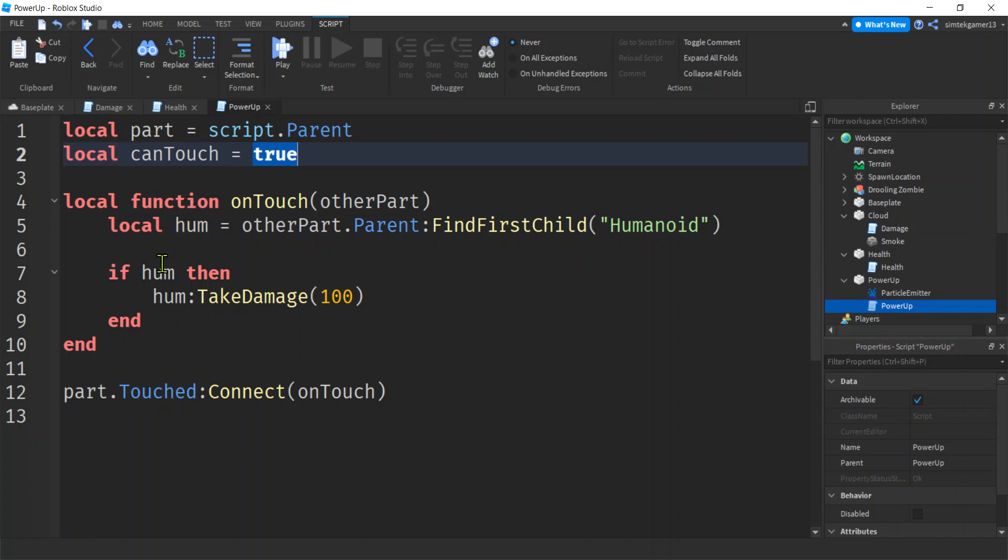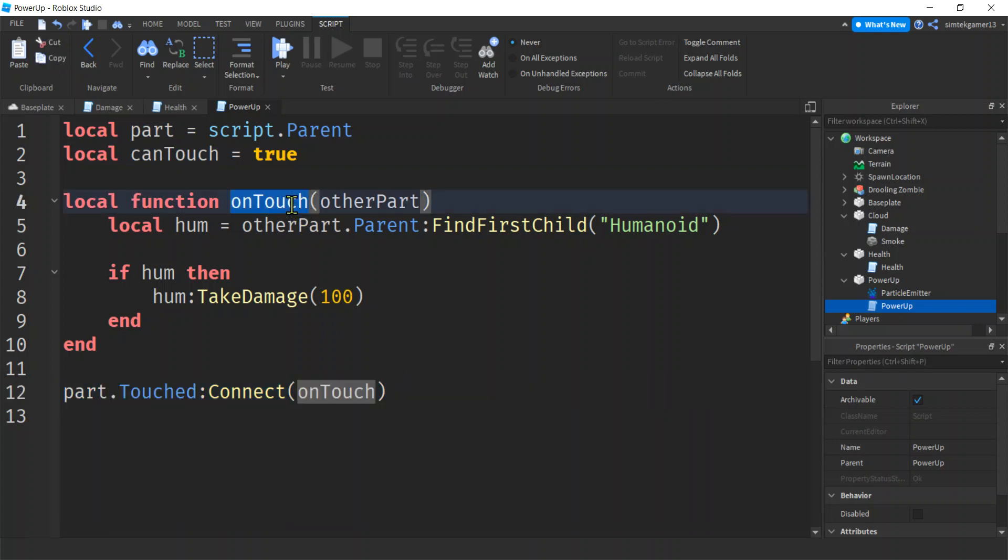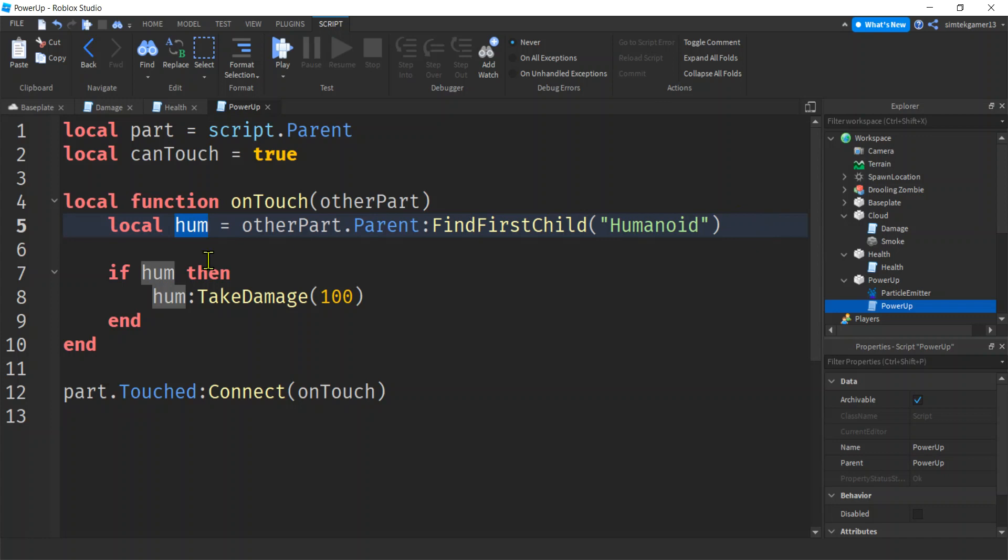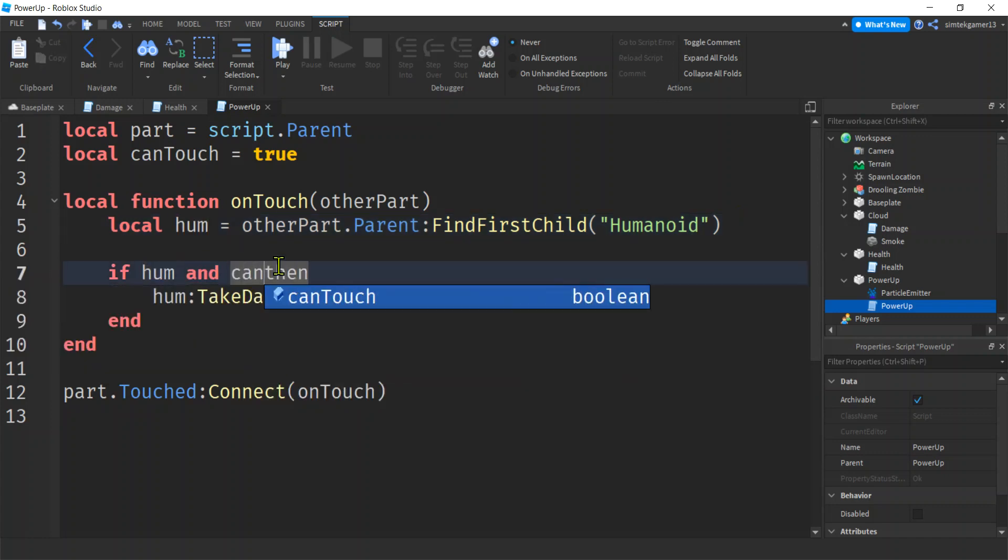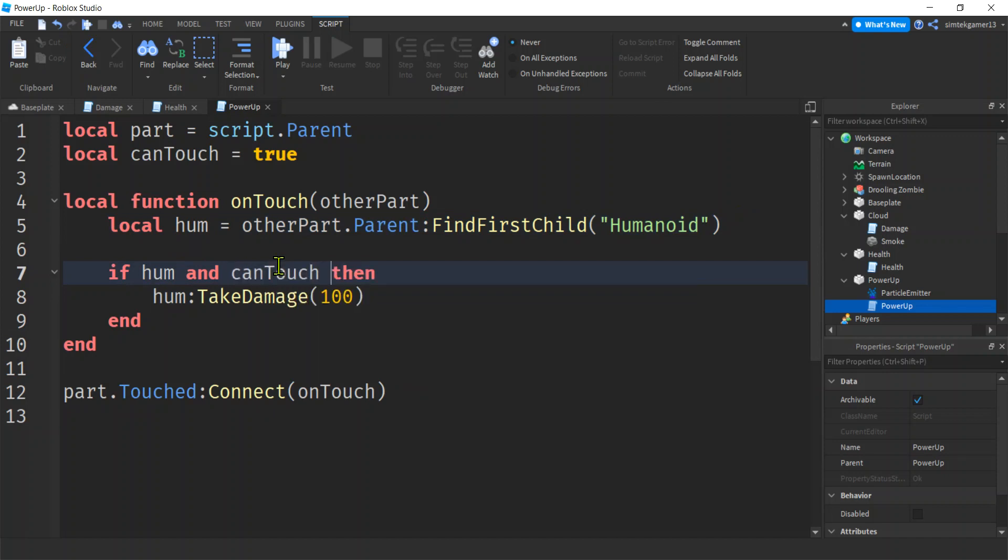We're going to have this can touch Boolean variable set to true. We're going to get the humanoid, right? The part is going to be connected to the on touch. When it gets touched, this will fire. The other part will be in it. We'll get the humanoid with this, right? We'll get down here.